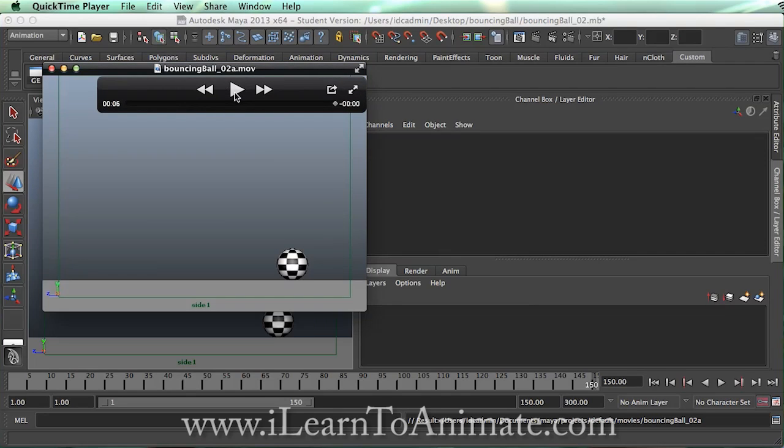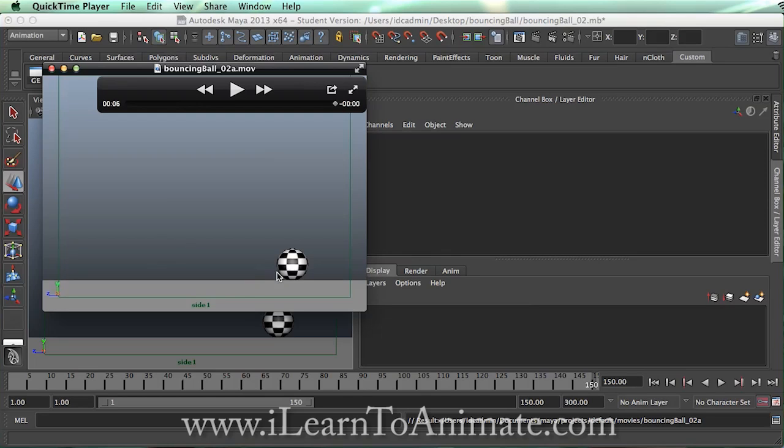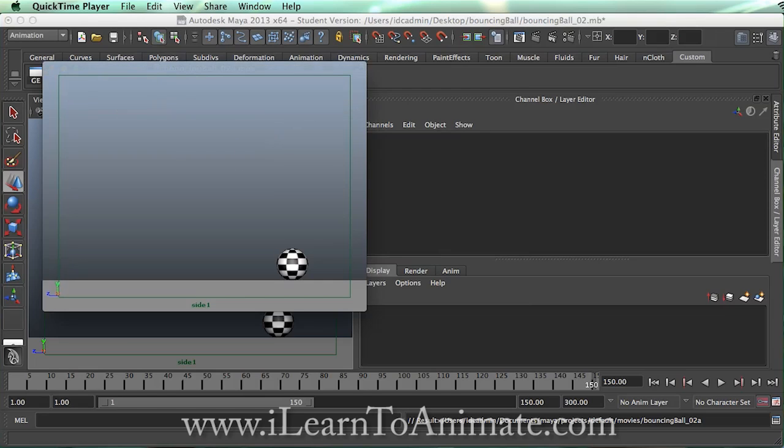That's it for this process, which is the moving the horizontal distance for bouncing ball. In the next process, we will cover how to rotate the ball so that the bouncing ball will look slightly more realistic when it is bouncing. And when it rolls back, it will rotate back a little bit more. Thank you for watching ILearnToAnimate.com. See you soon.